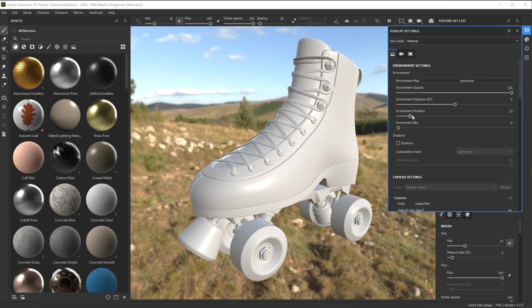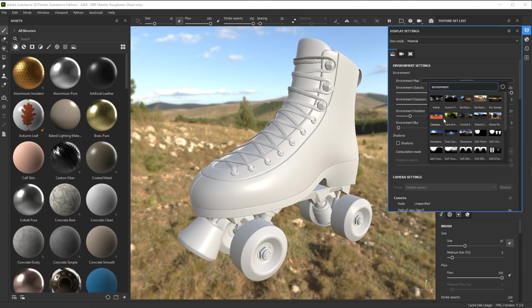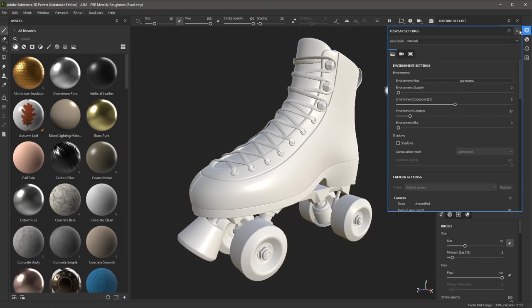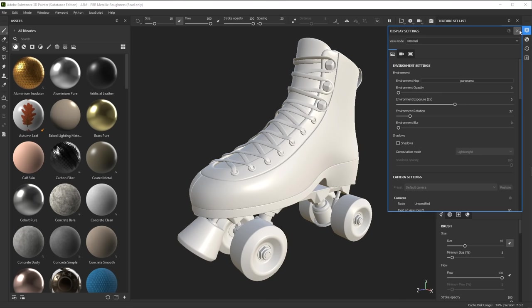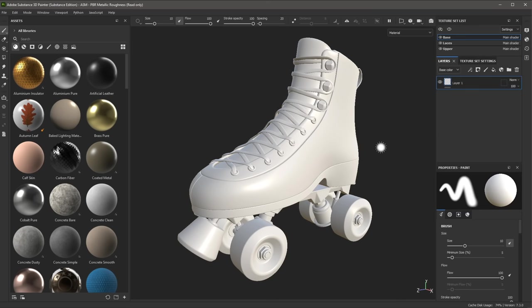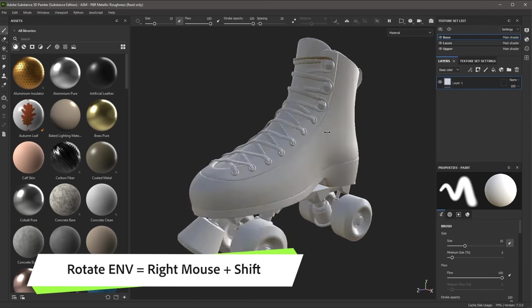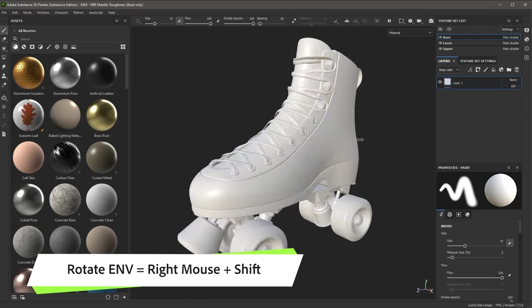If I want to change the lighting, I can come over to the environment map button and choose a different environment map. For this course, I'm going to stay with the default panorama. I'm also going to take the environment opacity and set this back to zero and then close the display settings. To rotate the environment with the keyboard shortcut, you can use the Shift key and the right mouse button left to right to rotate the environment.